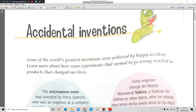Accidental inventions is given at page number 80. So all of you kindly open your books at page number 80. Here it is given: some of the world's greatest inventions were achieved by happy accidents. Learn more about how some experiments that seemed to go wrong resulted in products that changed our lives.